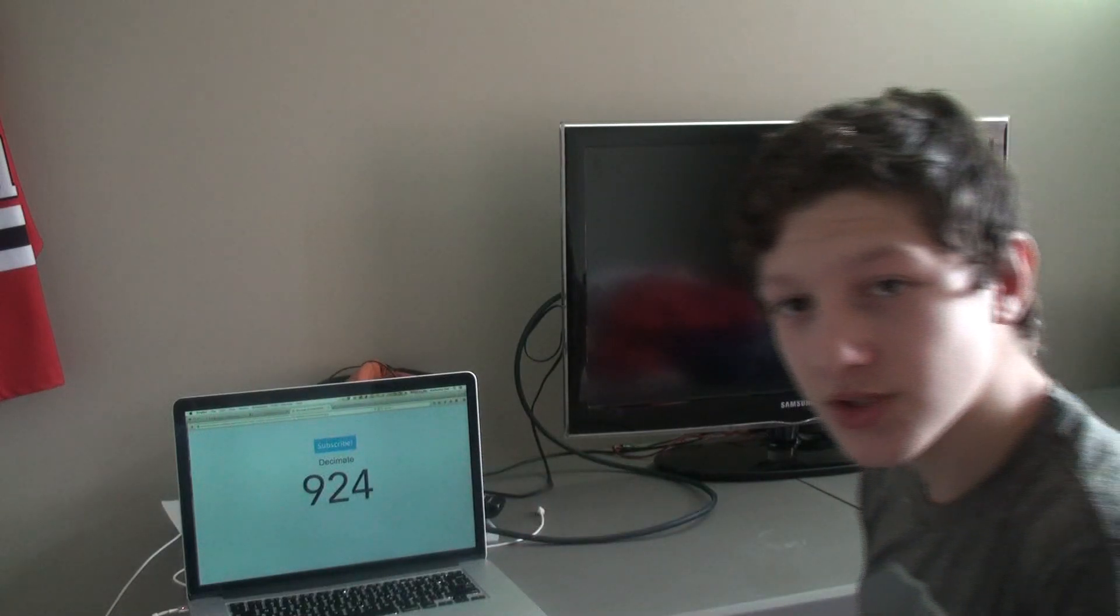Look at that, just getting two more subscribers. Hey guys, welcome back. Today we're going to be doing a Q&A on this channel for the first time ever.